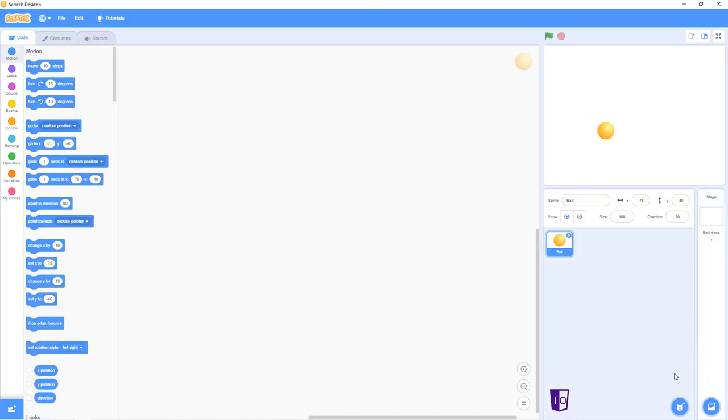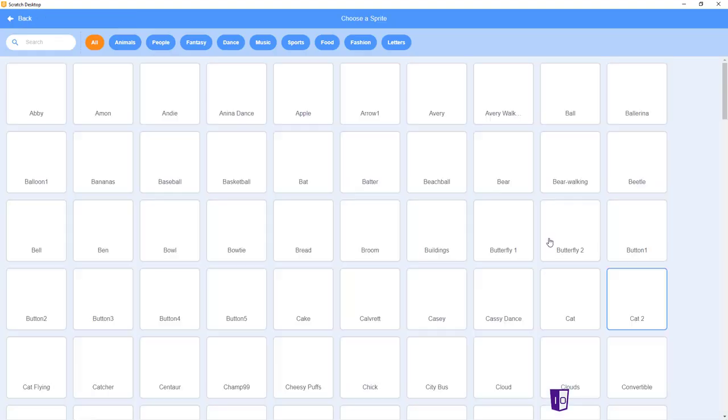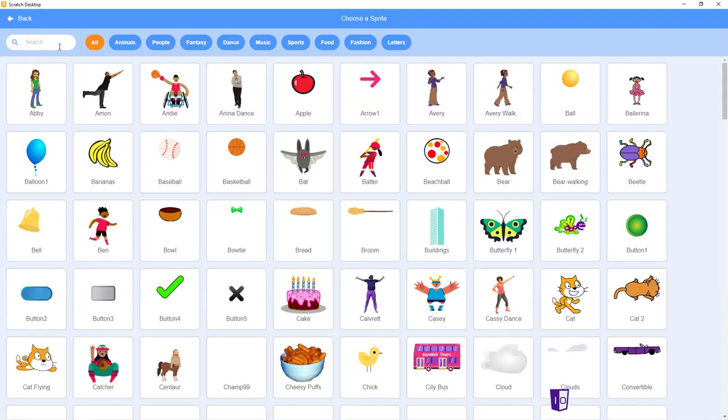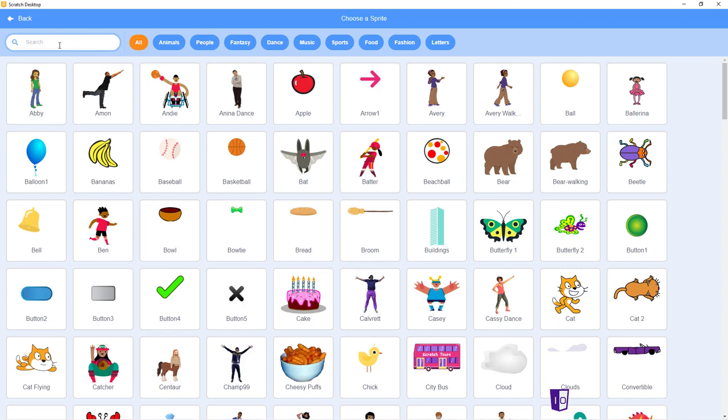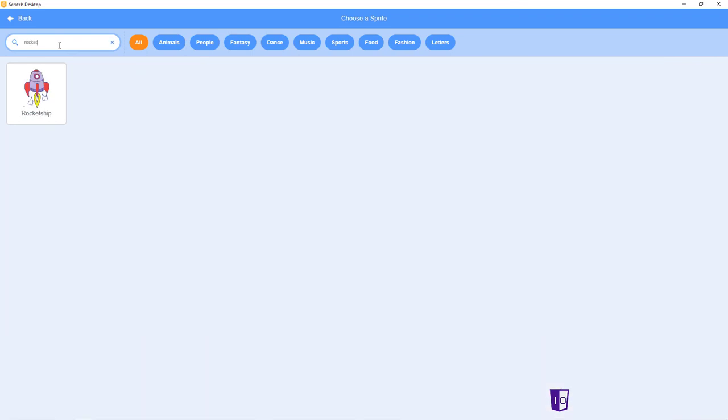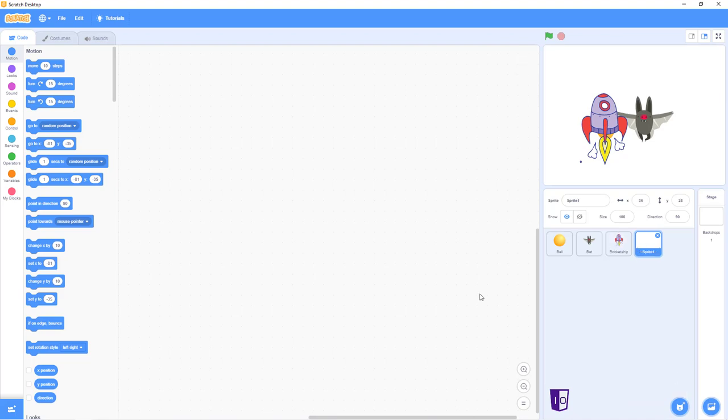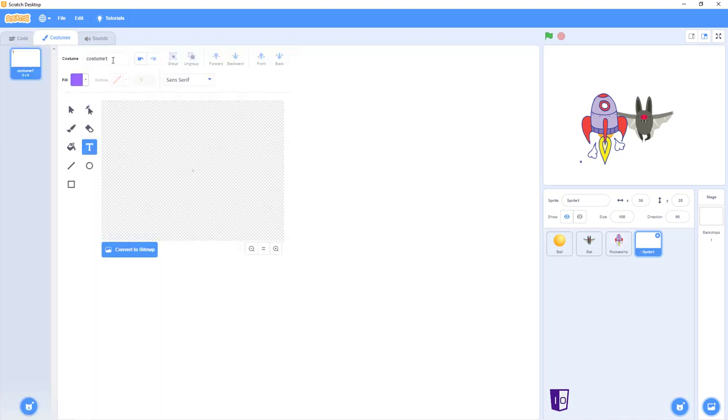We'll be going to the sprites, collecting the ball, the bat, the rocket ship, and creating our own. By hovering over the choose a sprite option, going into paint, going to name this sprite game underscore over.